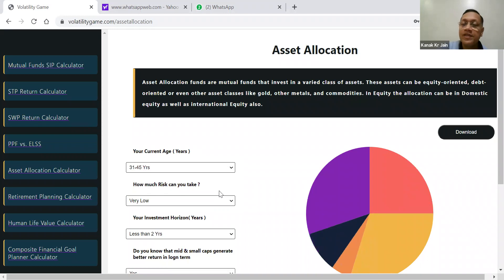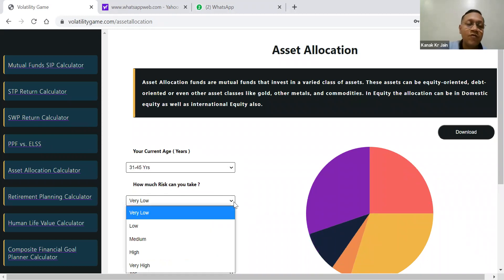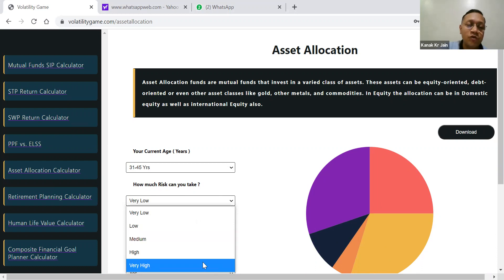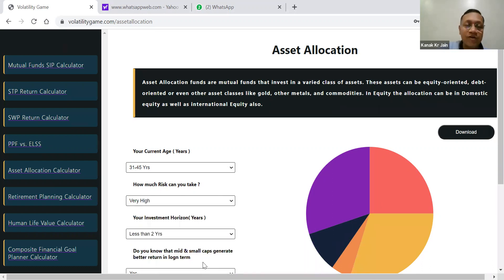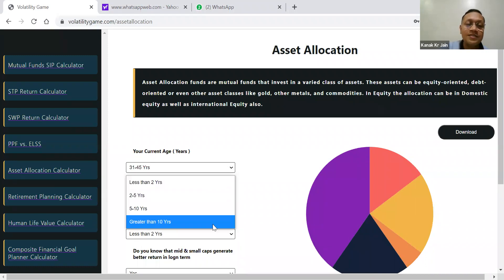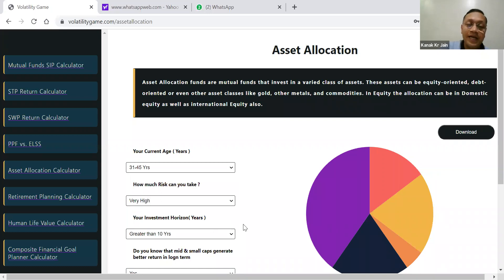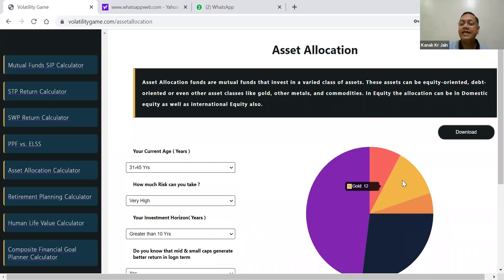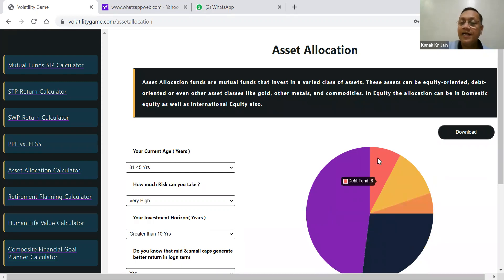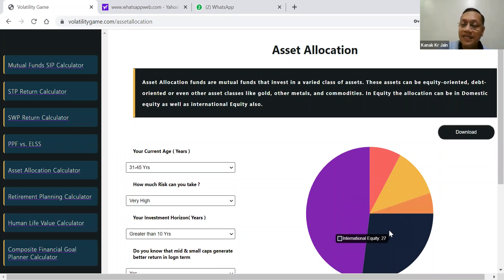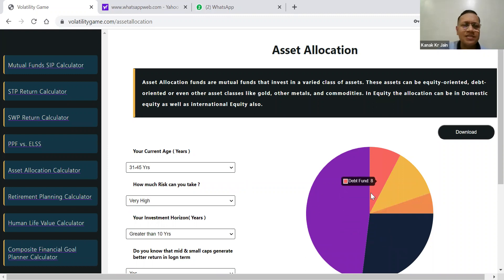I'll ask him: sir, between 31 to 45, what is the risk appetite? He tells me that he is willing to take a lot of risk. Then I ask him: sir, what is the horizon for which you can invest? He can say it can be 10 years and above. So then something like this comes up wherein in domestic equity he can invest 48%, in debt 8%, gold 12%, liquid and FDs, and then international equity. So that way something comes up. This is based on some age parameters in the simplest form.